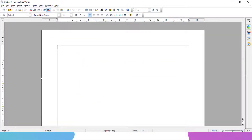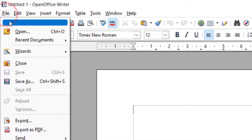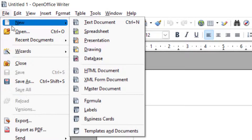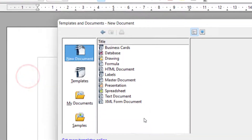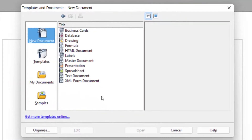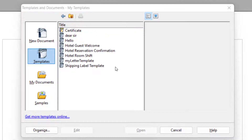To help you understand what templates are, I will open up one of the templates. I will go to File, New, and instead of choosing Text Document, I will go to the last option — Templates and Documents — and from the left-hand side, I will choose Templates, then My Templates. Now I will choose Hotel Reservation Confirmation and click Open.